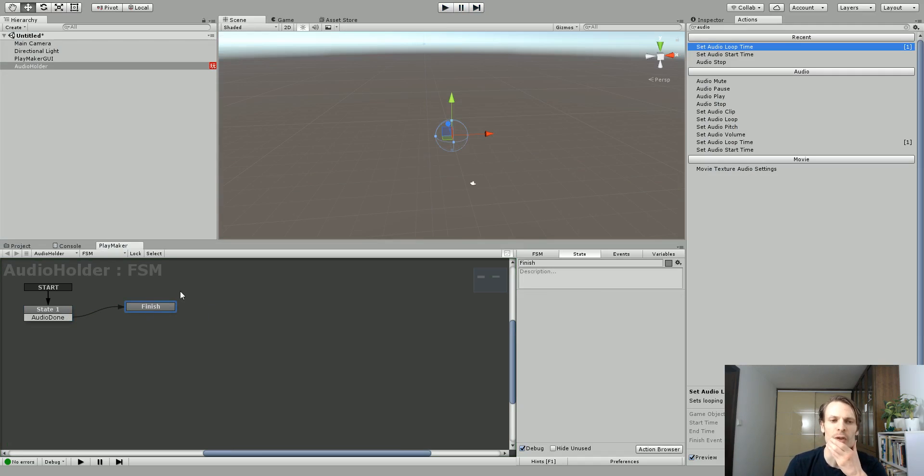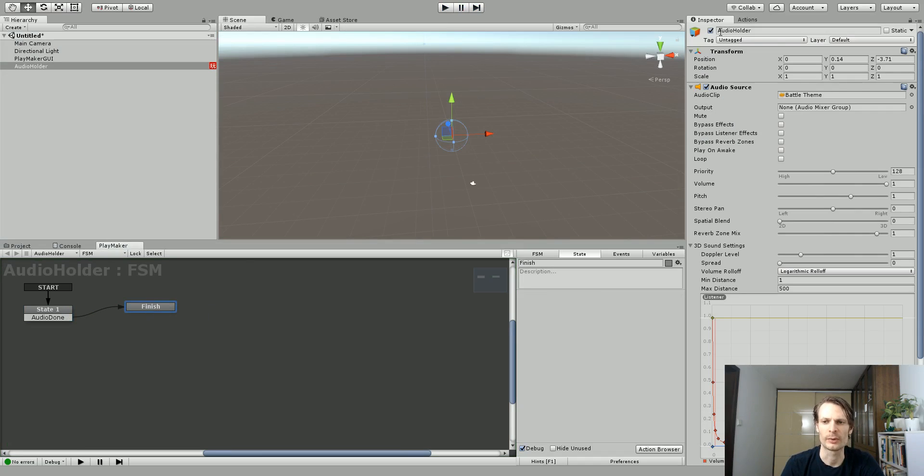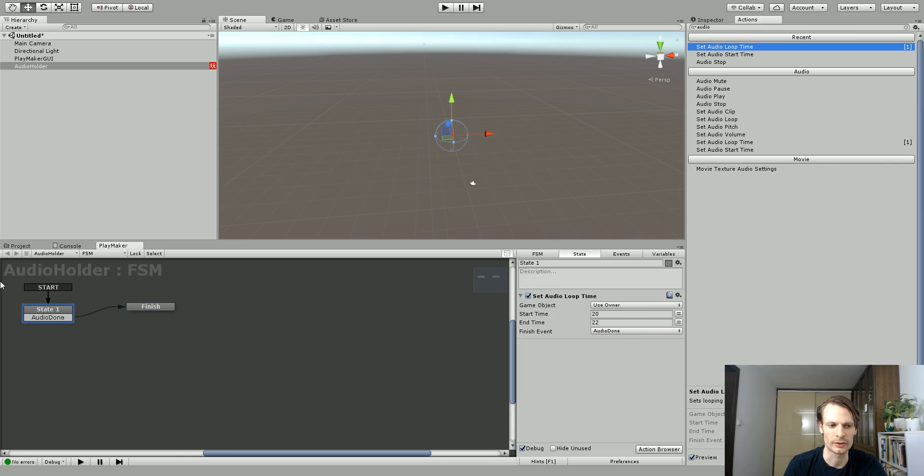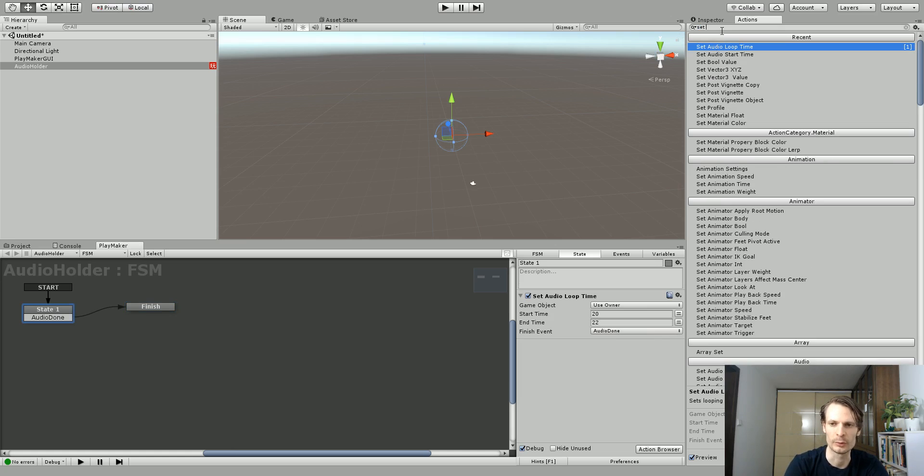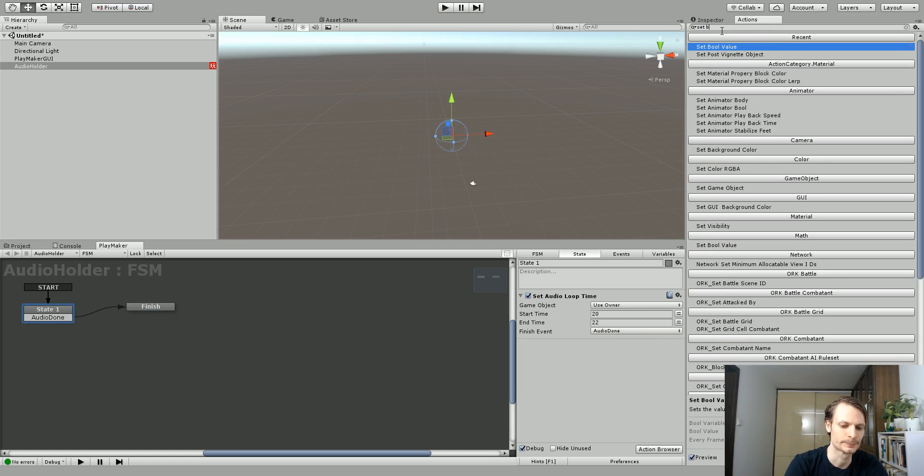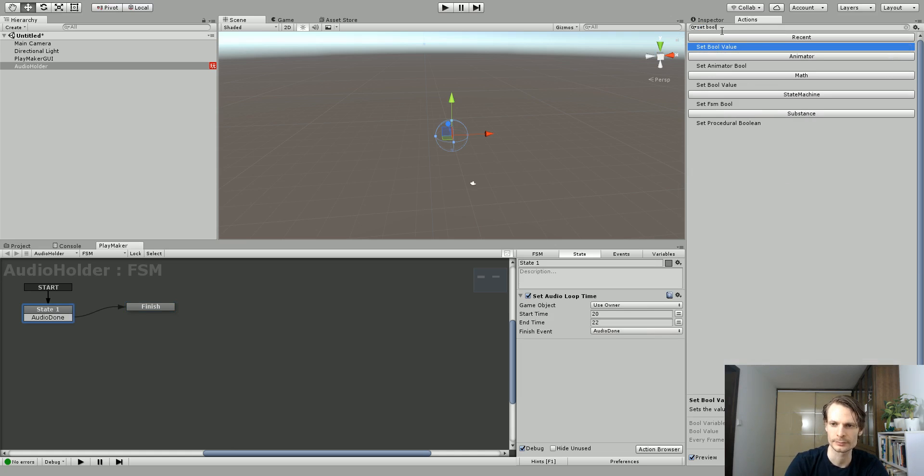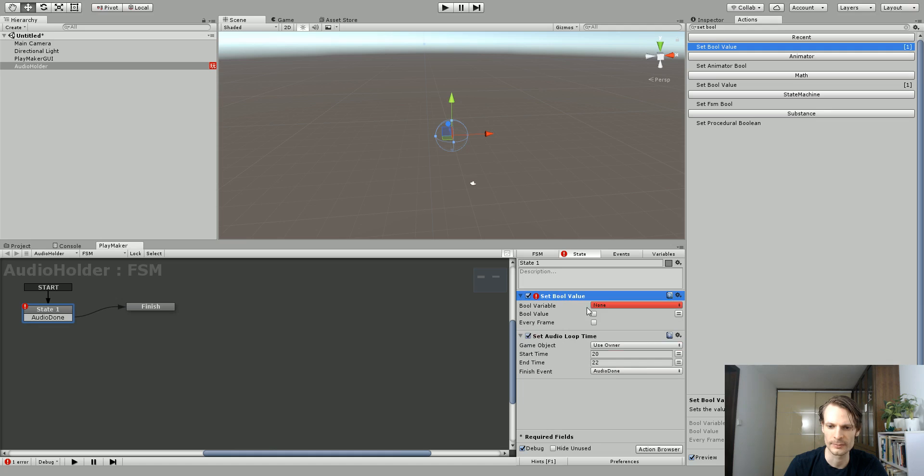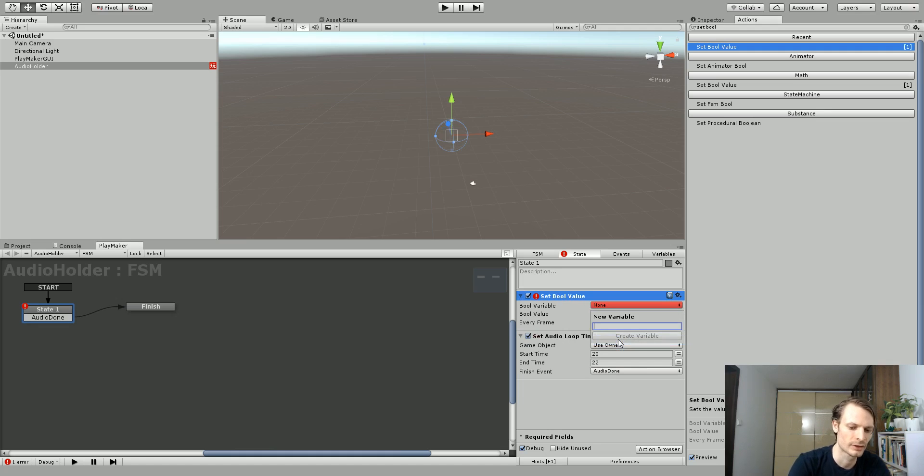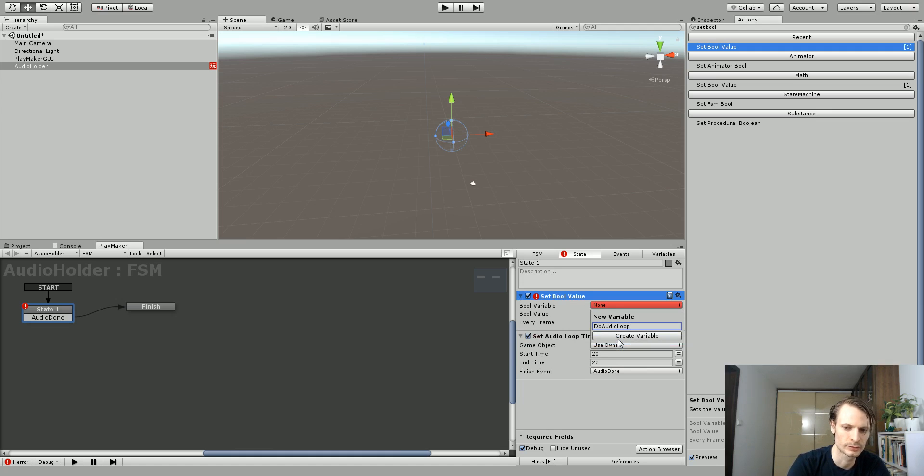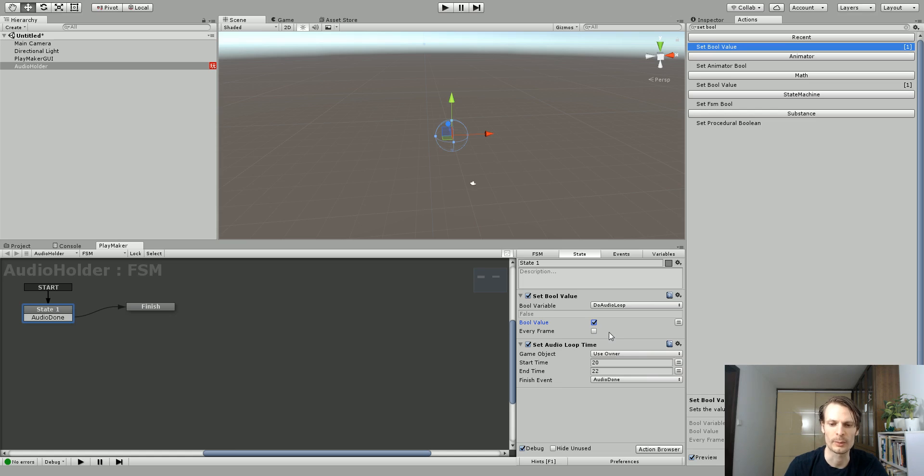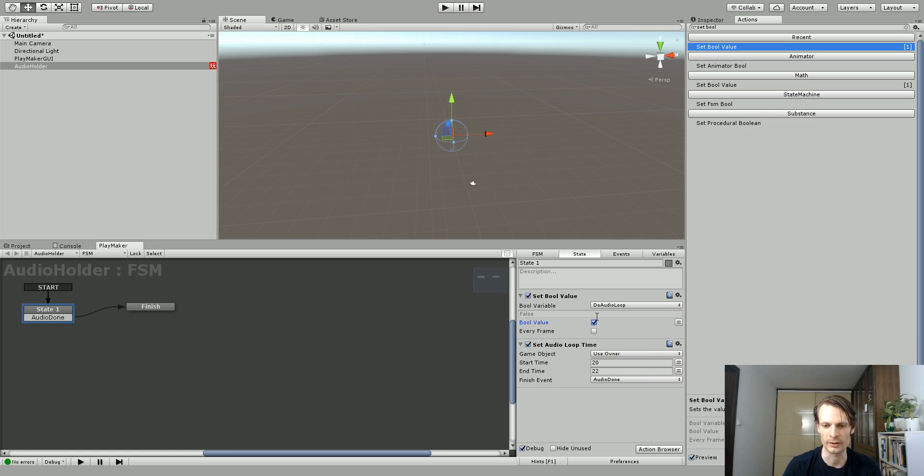Now if we wanted to loop this, an easy way to do this is we would just set up a bool and maybe I'll do it on the first state and I'll call this set bool value and I'll make a variable for it and I'll call it Do Audio Loop. And I want this to be true so I want my audio to loop, so you could change this at different times in your game if you wanted to change the value of this bool.